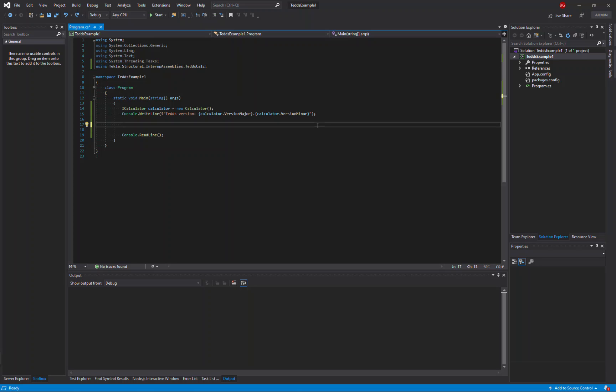In this video I'm going to show you how to use the TeclaTeds API to calculate a mathematical expression. I've already got a project and a reference to the TeclaTeds API NuGet package.